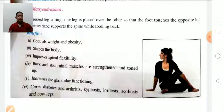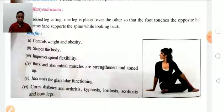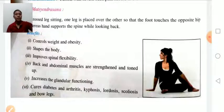Lordosis, scoliosis, and bowleg are also addressed. Contraindications: persons with severe back pain or hernia should not perform this asana.